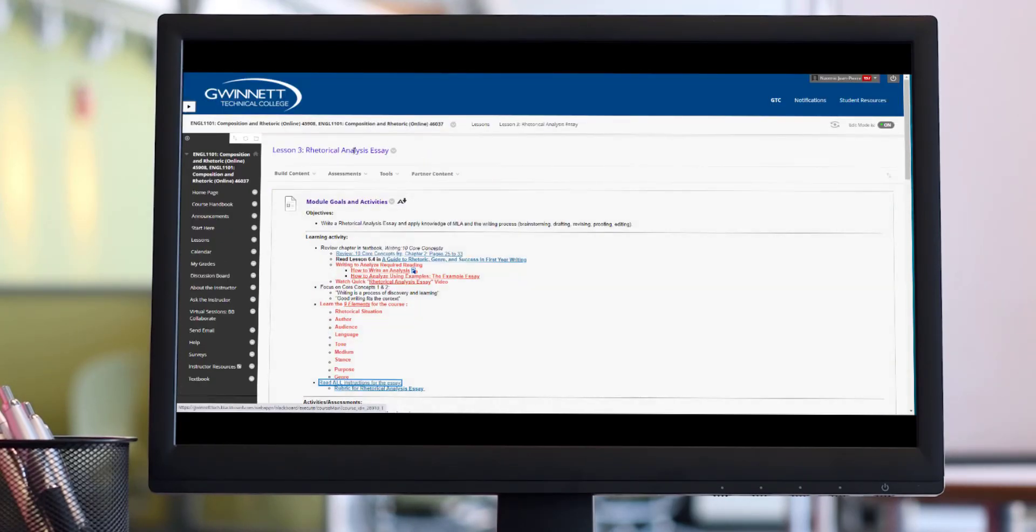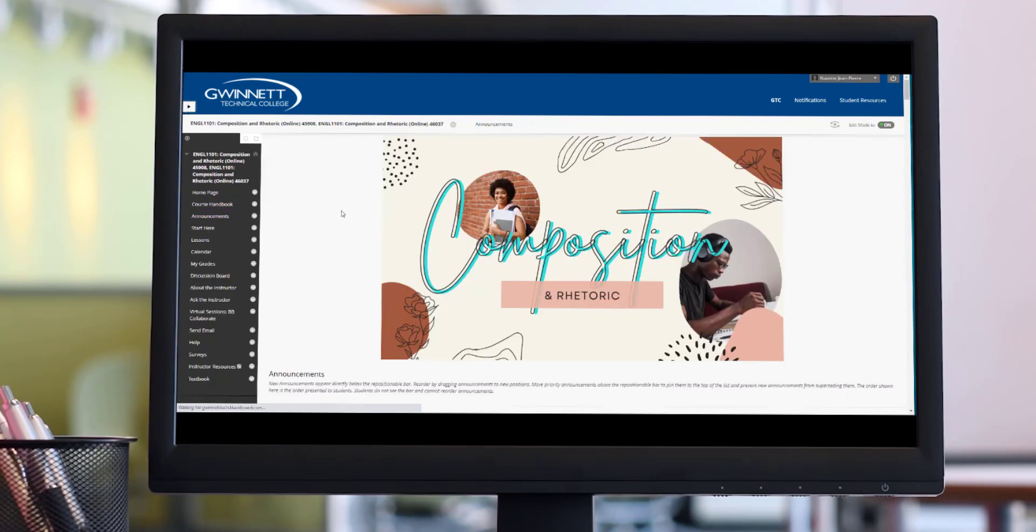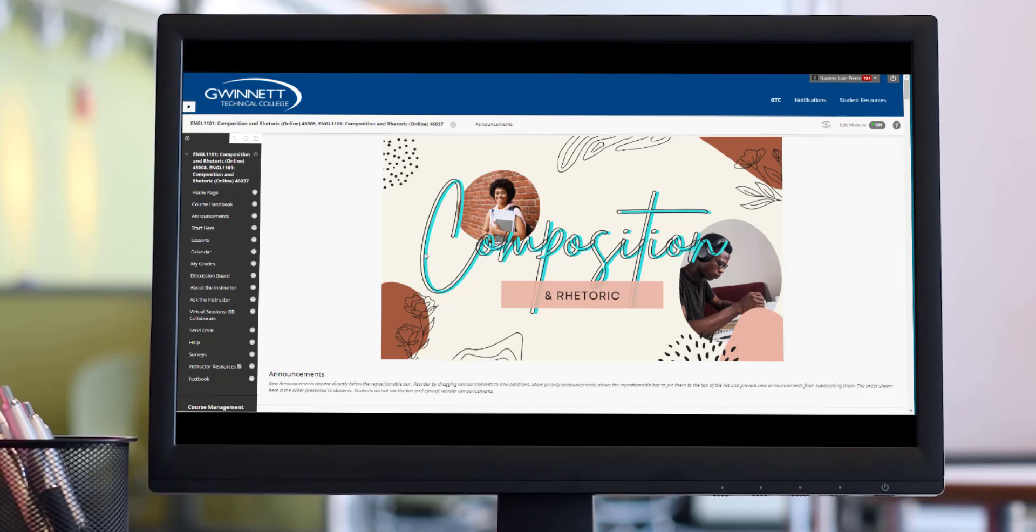We'll discuss why this is important as we enter into the rhetorical analysis paper. That is all I have for you as we commence this particular part of the semester where you're introduced to the rhetorical analysis paper. I hope that you guys have a great day. I look forward to seeing you today at 5 PM. Bye.